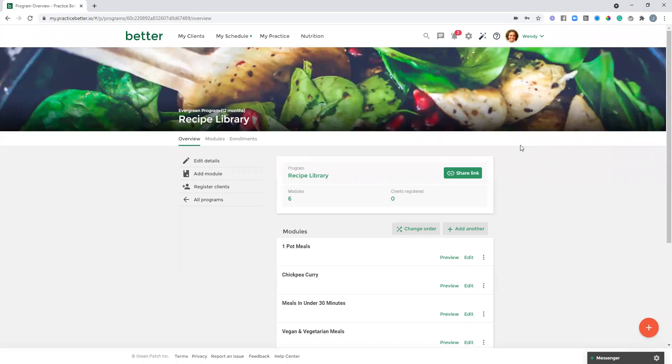So a couple examples of where you might use something like this. Maybe you're working one-on-one with clients and there are certain resources you want them to have access to, such as in this example, maybe a bunch of recipes. Or perhaps you have a bonus bundle of resources that clients receive as part of booking a group program with you. So this can be utilized in both your work one-on-one with clients or even with groups.